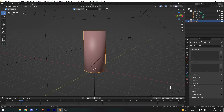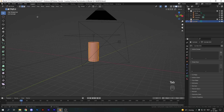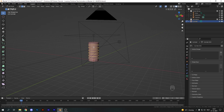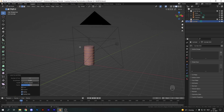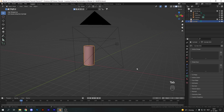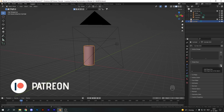Right-click our cylinder and hit Shade Smooth, then go into the Object Data Properties and enable Auto Smooth. Tab back into edit mode, go into edge select, and hit Ctrl+R to add in some loop cuts. I'm going to add six, so just type in the number 6, hit Enter and Escape to confirm. Tab out of edit mode and let's look at our shape keys.